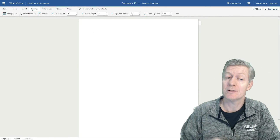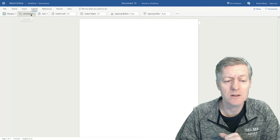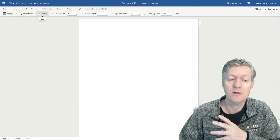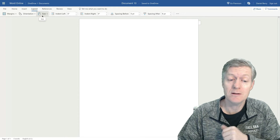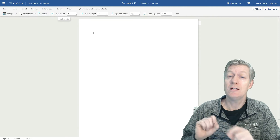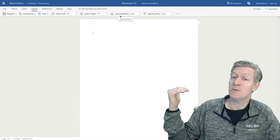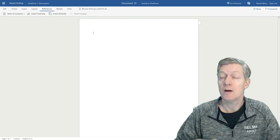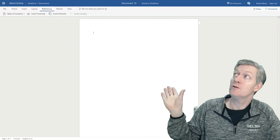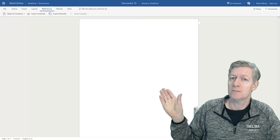Next is Layout. With Layout, you can change your Page Margins, your Orientation of your Page, change the Paper Size, manually put in your Indent Numbers, and change your Line Spacing. Now with Reference, we have the Table of Contents, Insert Footnotes, and Insert an End Note.